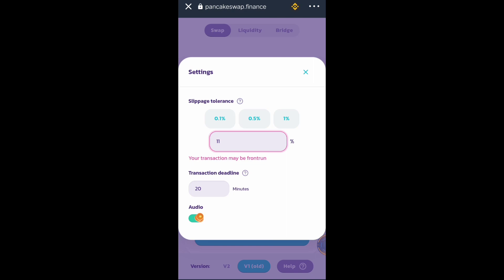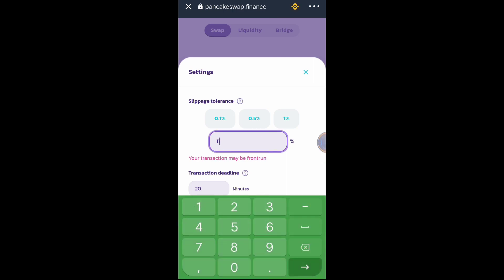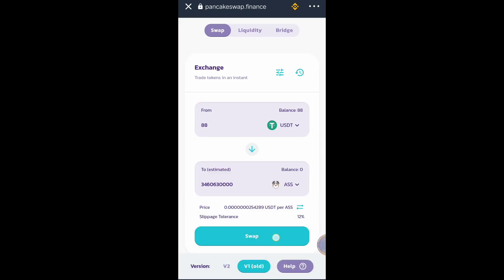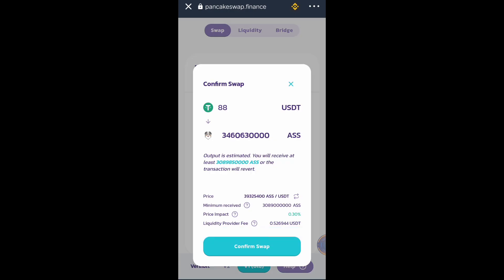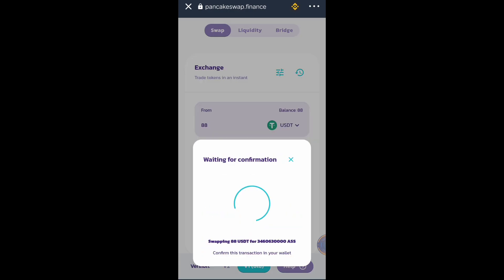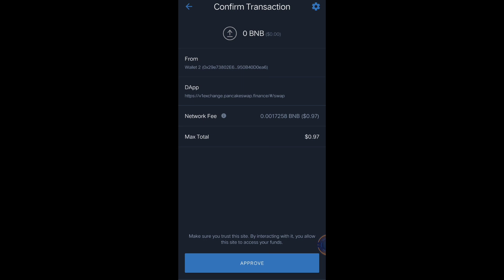Let's try 12%. Go back and Confirm Swap. As you can see, 12% slippage tolerance is available for this transaction. But this time I'm going to show you the tricks and strategy on how to use lower slippage tolerance instead. Let's go back.